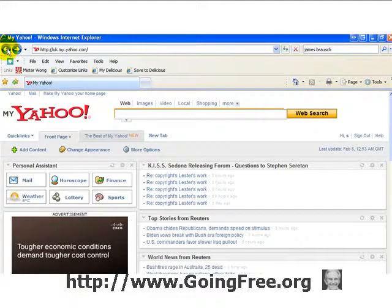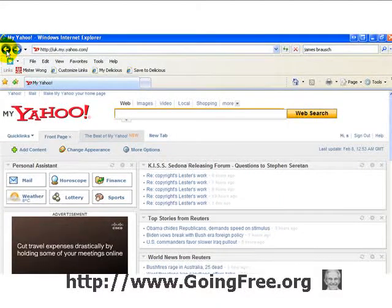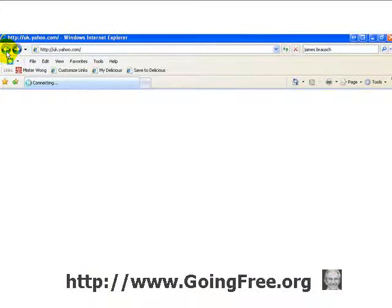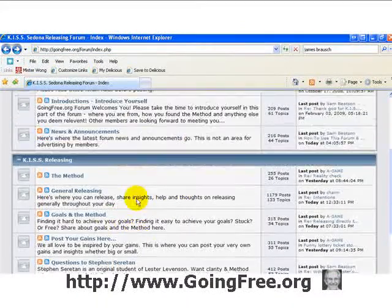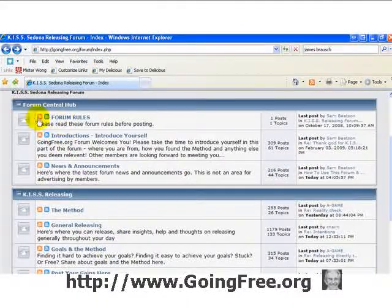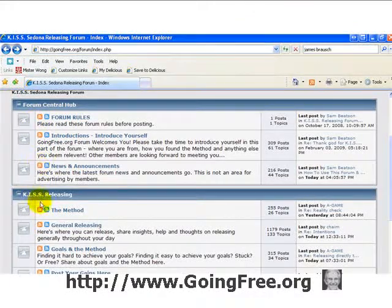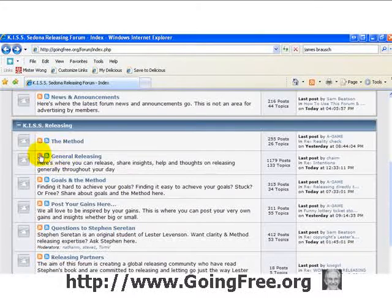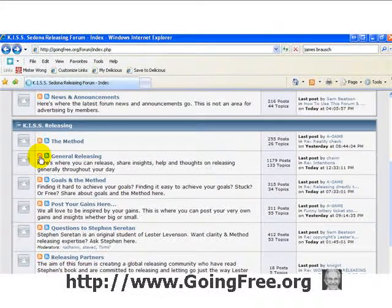So really easy — I'll just quickly whip through that in a summary. If we go back to the Going Free forum, these orange buttons are RSS feeds, also called news feeds, for updates. If you want to follow the general releasing forum you can click on the orange feed button like that.